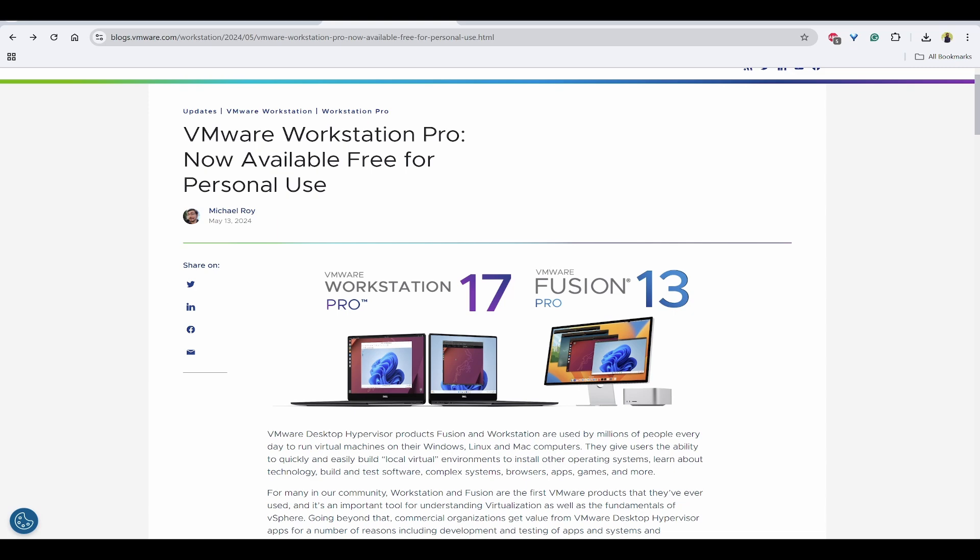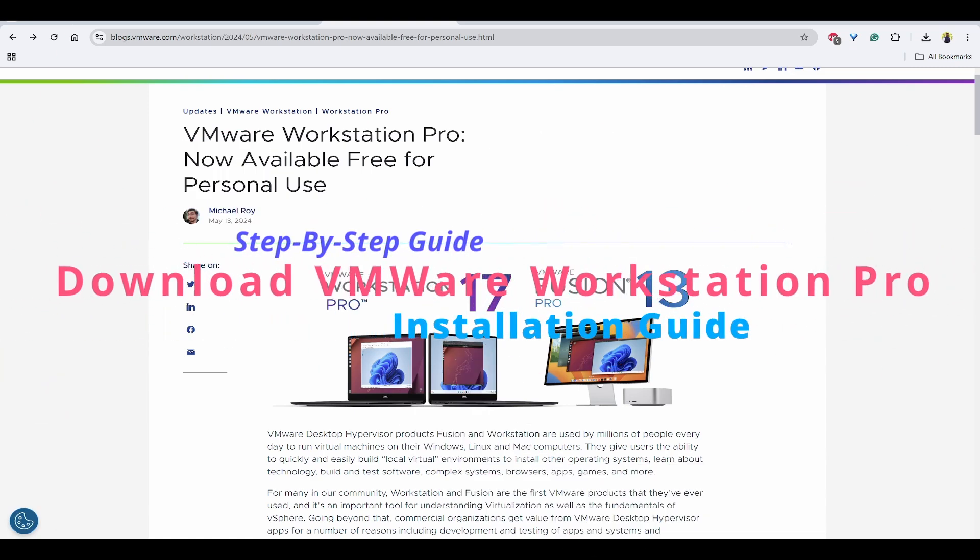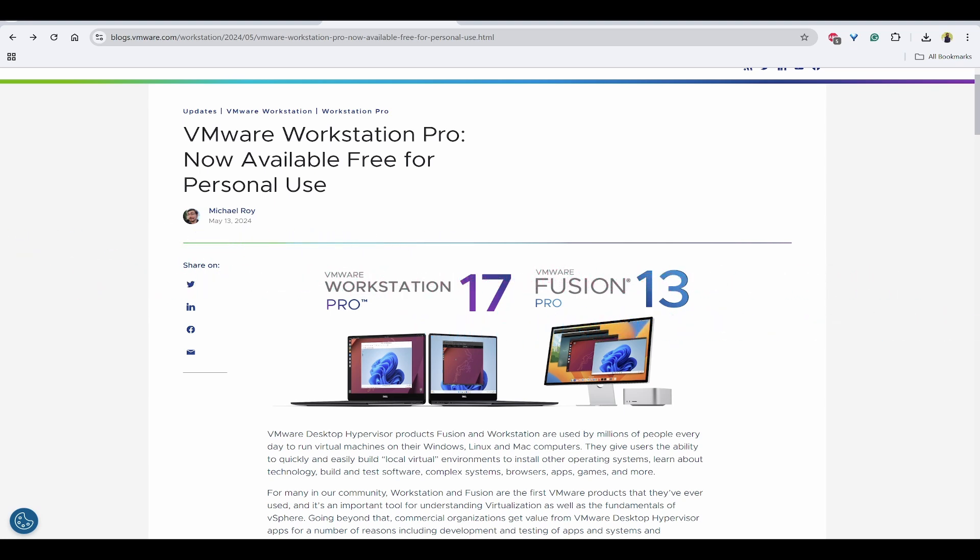Since then, it has been difficult to download VMware products directly from their website. That's why I have created this step-by-step video to make it simple for you folks to legitimately download and install it from the official Broadcom portal. So stay tuned until the end of this video to not miss any steps. Hello everyone, welcome to IoT Frontier, my name is Hari Hermar.